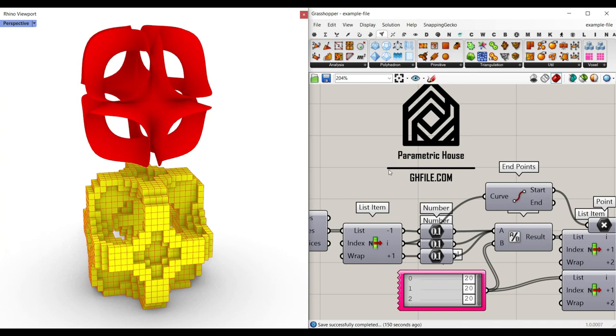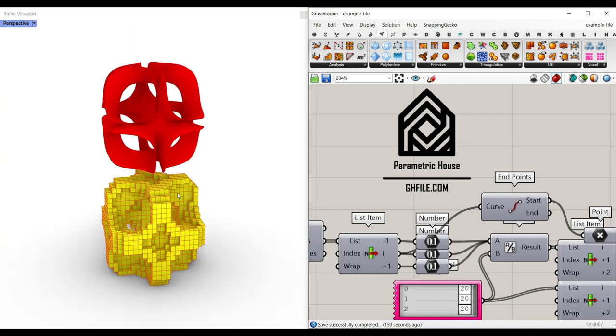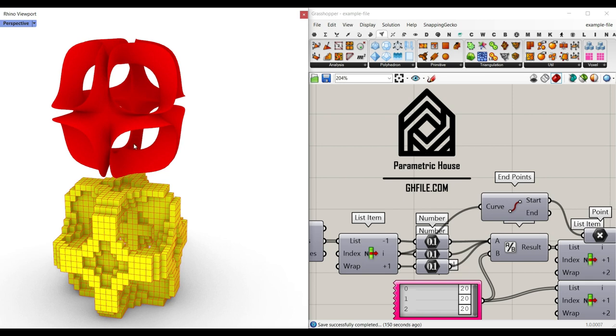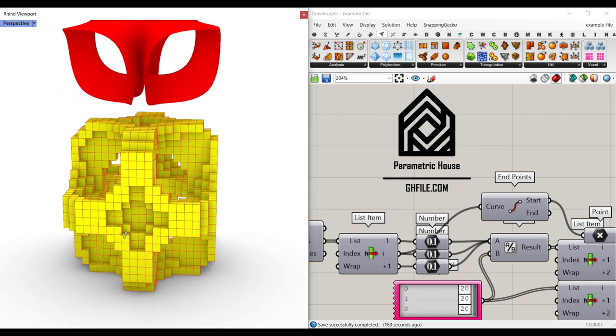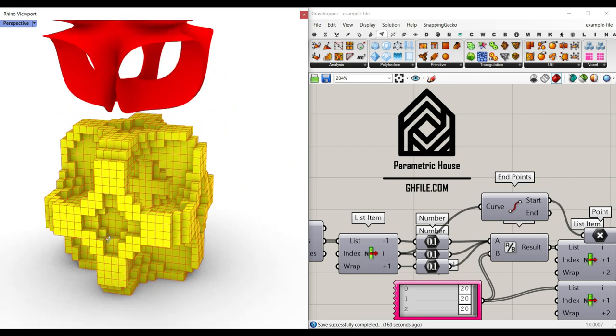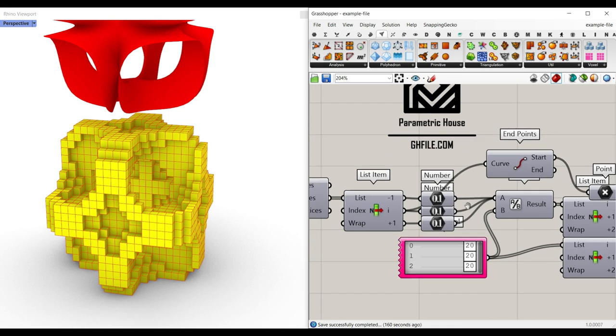Hi, welcome to Parametric House. In this tutorial, I want to show you how you can convert a mesh into a series of voxels, something like that.